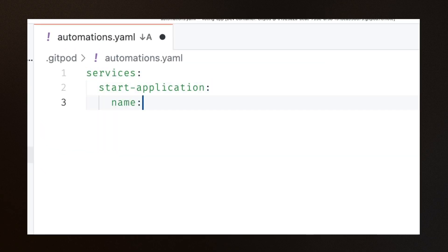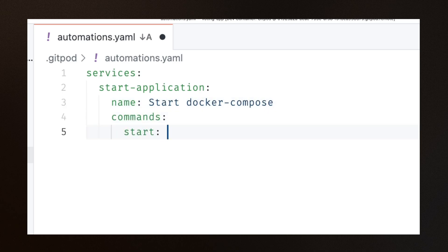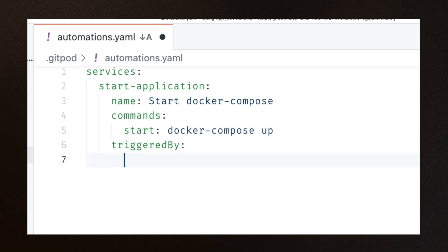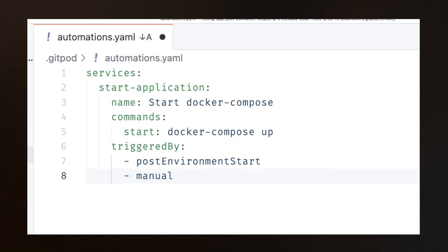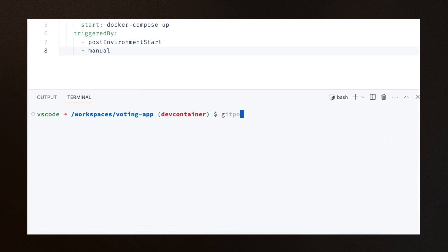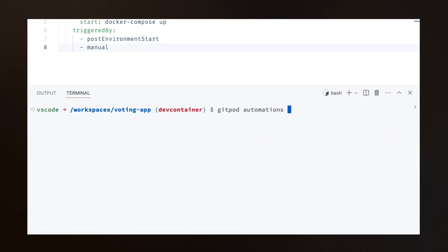Automations are defined in configuration YAML files and updated via the Gitpod CLI that comes pre-installed in your environment. When you're done, run gitpod automations update to register your automations with Gitpod.